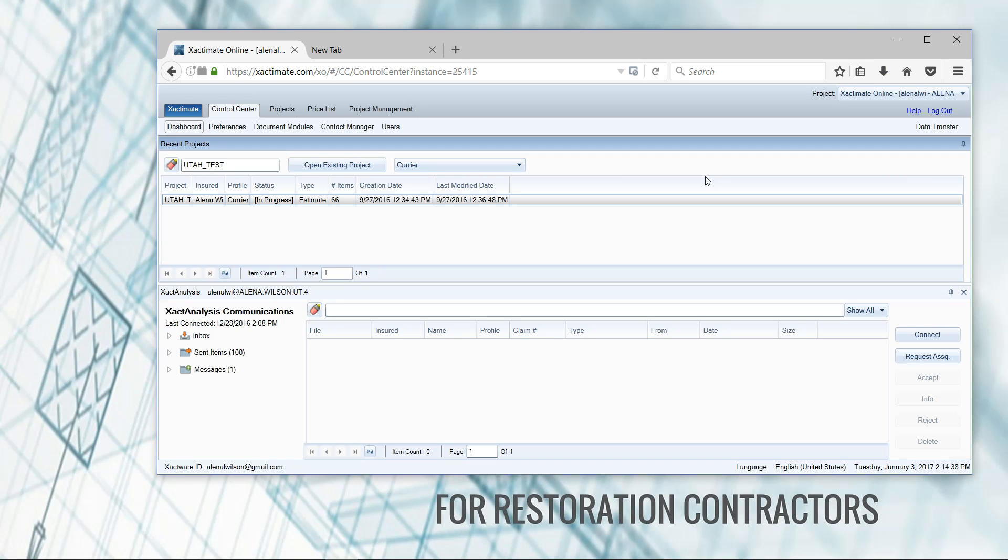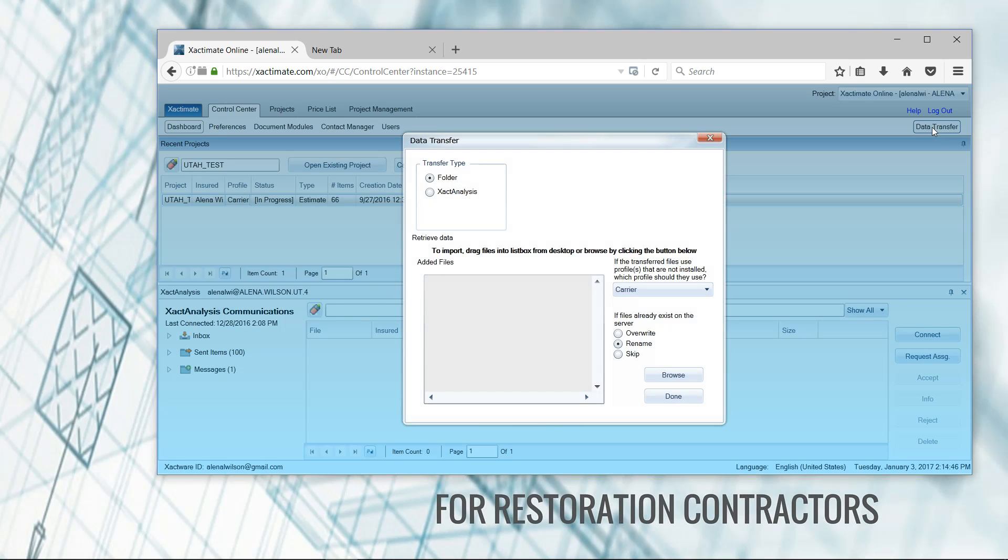Now there are two ways to get that ESX imported back into Xactimate online. One of them is data transfer up here in the top right corner. You can just click on data transfer, we're going to look for it on a folder here on our laptop.